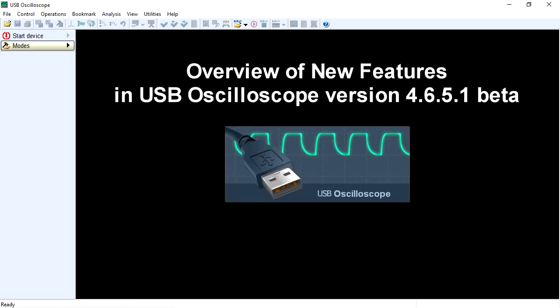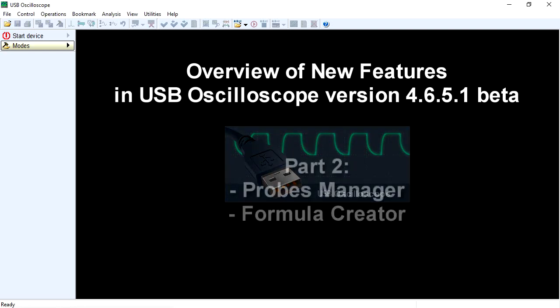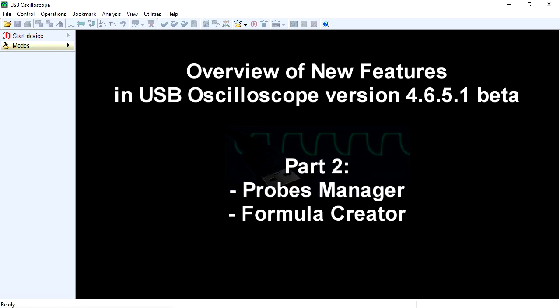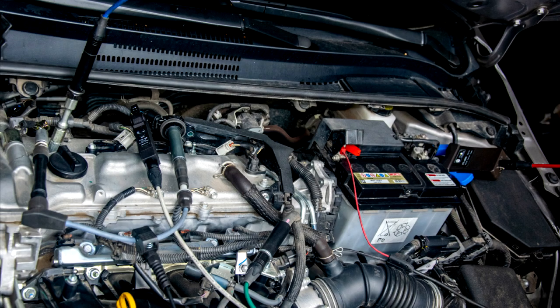Let's continue with the overview of new features in the USB oscilloscope software. Probes Manager Formula Creator.